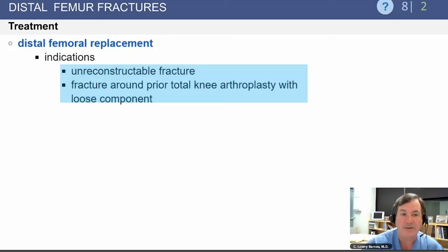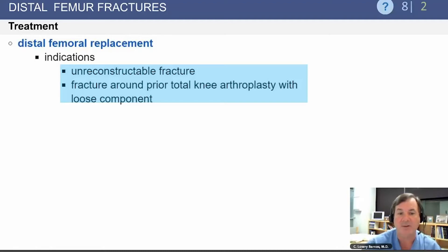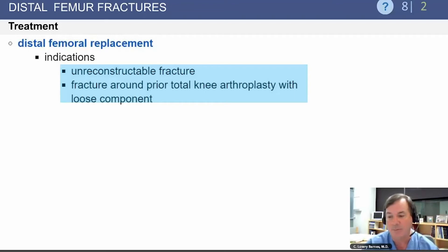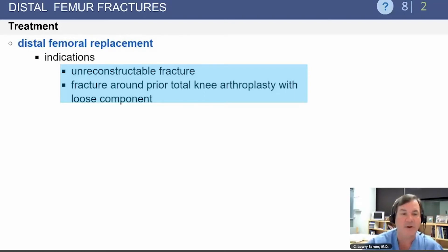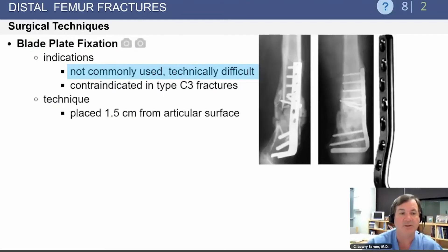At times, the distal femoral replacement may be the option of choice. This would be for an unreconstructible fracture, a patient who has a periprosthetic fracture around a prior total knee replacement with a failed femoral component, or possibly for a patient who has severe degenerative arthritis of the knee prior to the fracture.